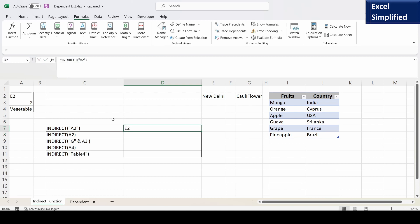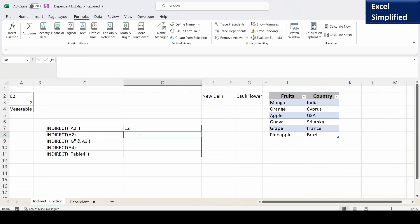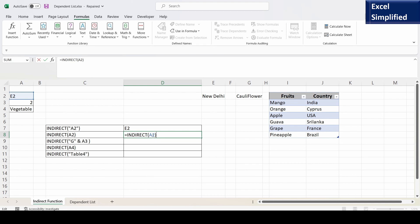Press Enter — it printed the contents of cell A2, which contains the value E2. The next formula is INDIRECT(A2) but without quotes, so it puts the contents of A2 into the INDIRECT function. The contents of A2 is E2, so E2 will be updated inside INDIRECT using double quotes. E2 in double quotes means the content of cell E2, and the value in cell E2 is New Delhi.